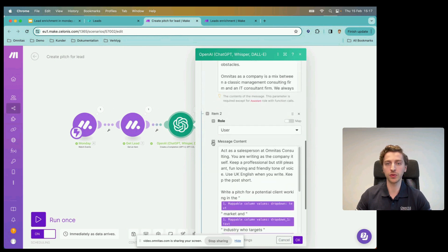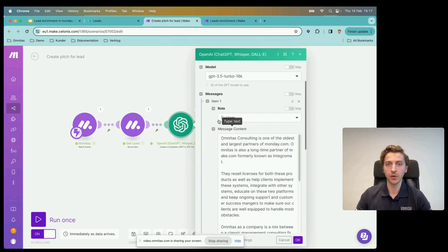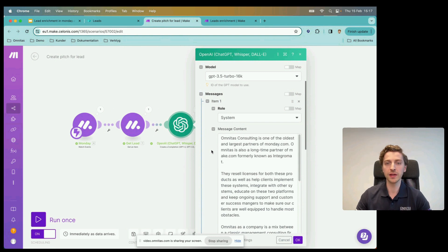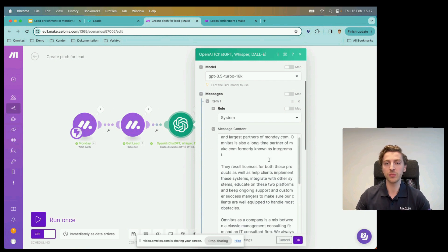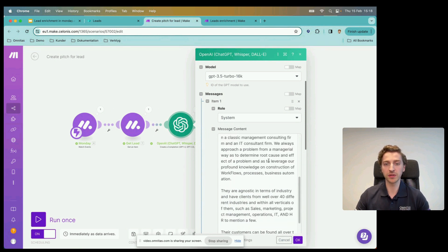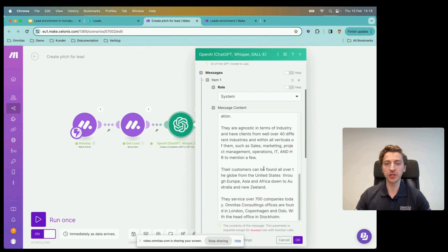We didn't include that much information from the lead row inline — instead we've included some of it in the call itself. We have two types of messages: a 'system' role message and a 'user' role message. A system role message essentially provides context to ChatGPT rather than relying only on what it knows from its collective database. Here we provide specific content that we know is going to be relevant when writing the pitch — information about who we are: Omnitas Consulting works with Monday.com, works with Make, and is an IT and management consultancy firm.